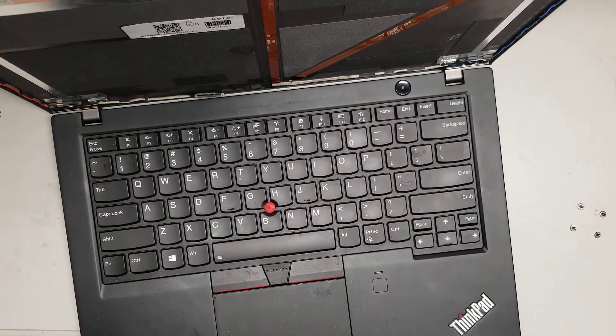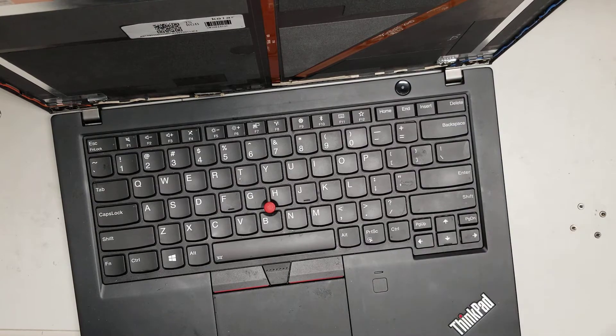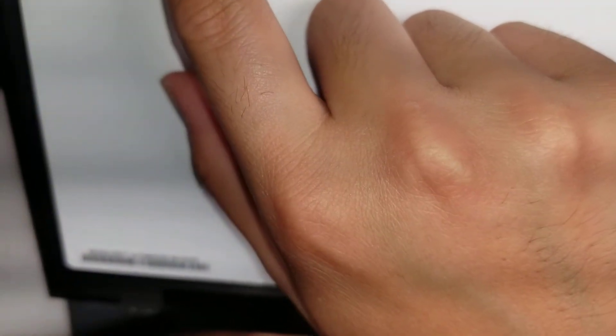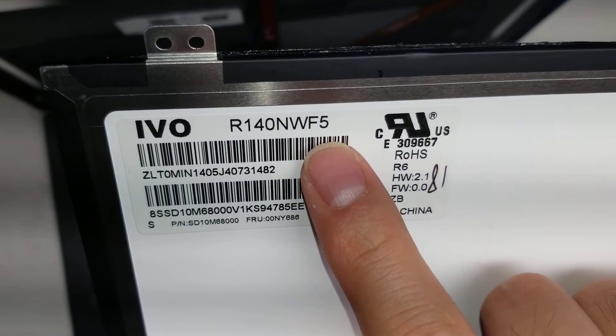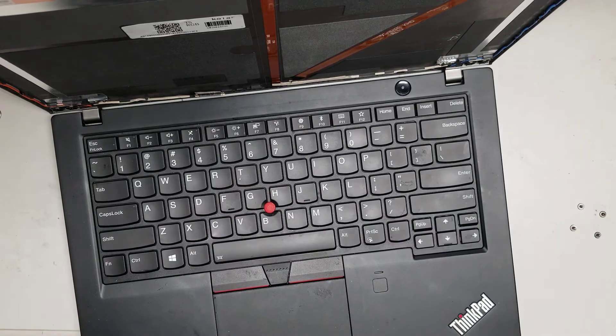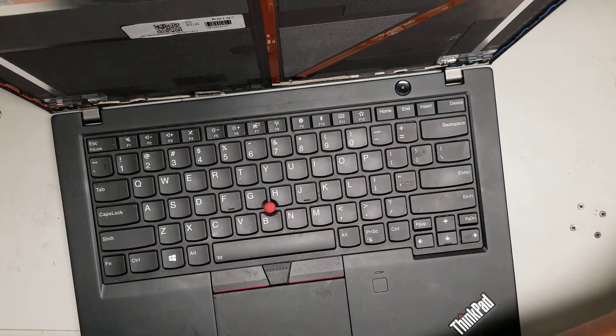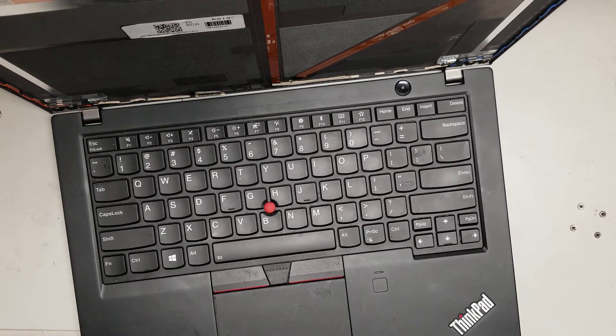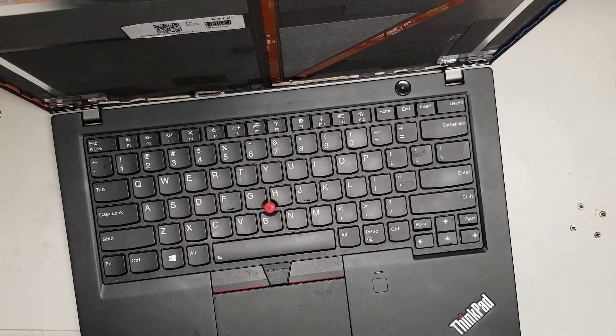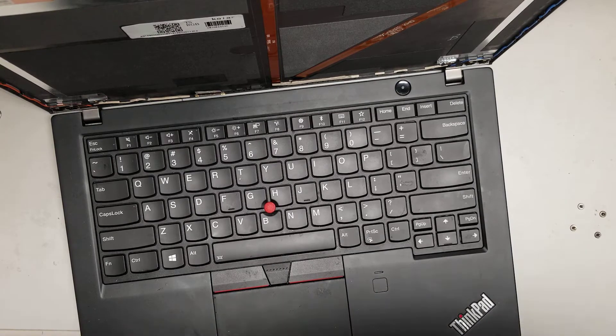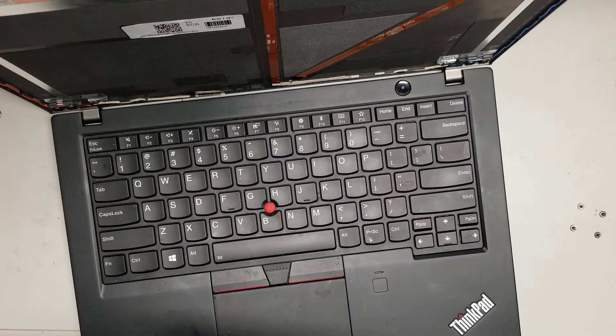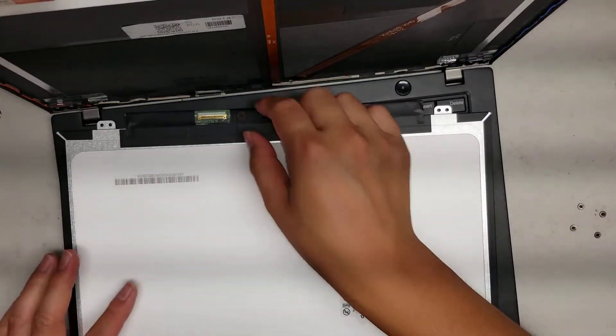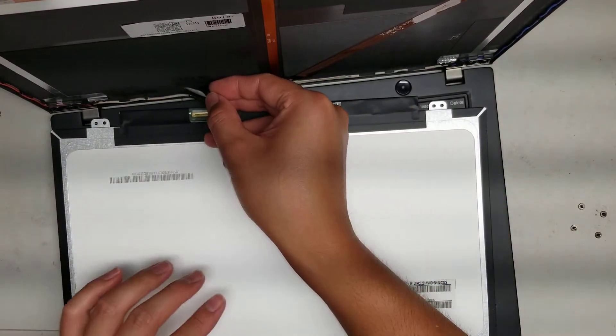Get the replacement screen. I forgot to show the model number, but here's the model number of the screen: R140NWF5. So if you need to replace the screen on yours, that's what it is. It's a touch screen. So they do have compatible models that basically will have different model numbers, but they'll be compatible. So just make sure if you're getting one, it doesn't have to be the exact same model number, but make sure it'll work with your computer. Usually if you search the model number, then any listing they post will be a compatible model.